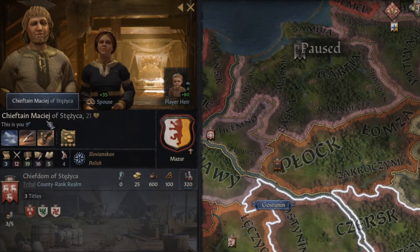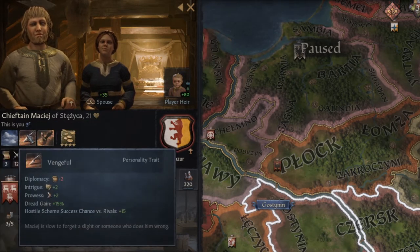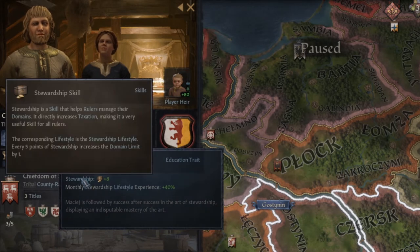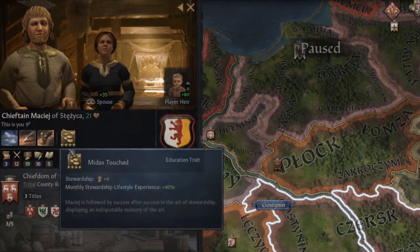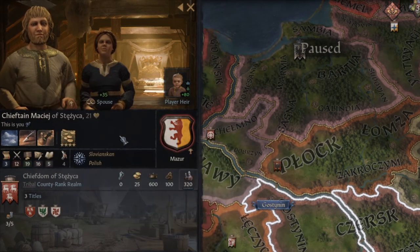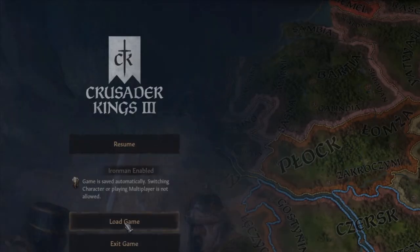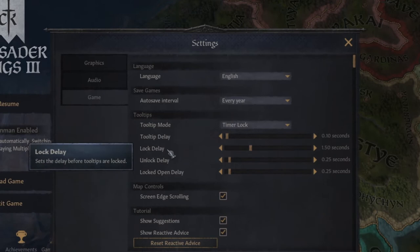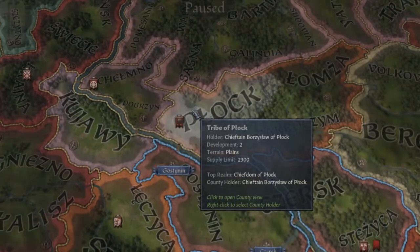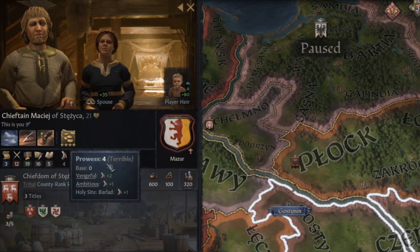Here we have information about our sexuality — we are heterosexual. Then we have personality traits which give us extra bonuses for our main skills. We've got Midas Touched which gives stewardship plus eight. If you move away, the small pop-up window will fade away. To lock it, you need to wait a little bit. You can change the tooltip lock delay in the options menu under settings, then game — the lock delay is normally set to 1.5 seconds. I recommend changing it to one second so it's much more comfortable.